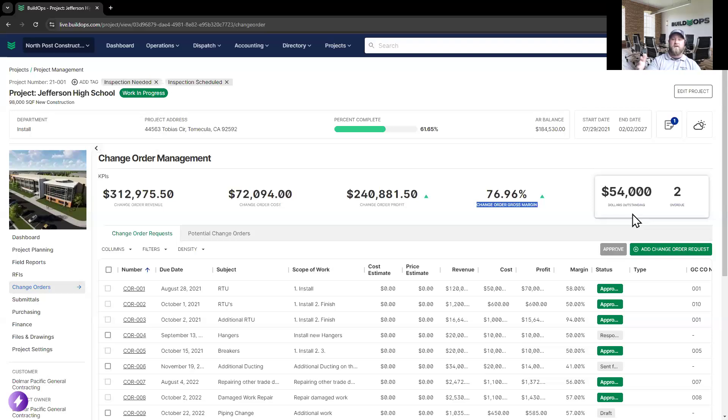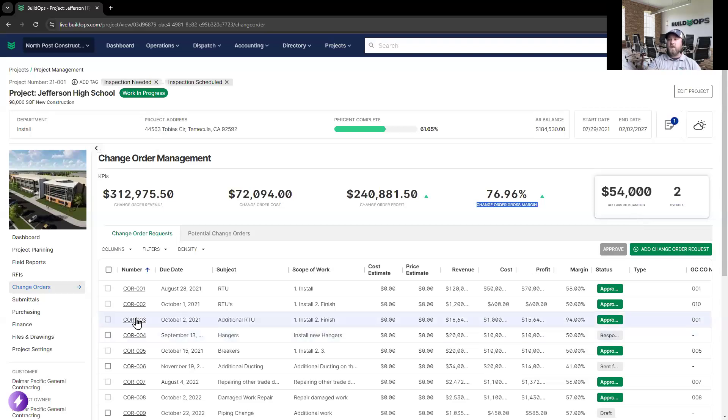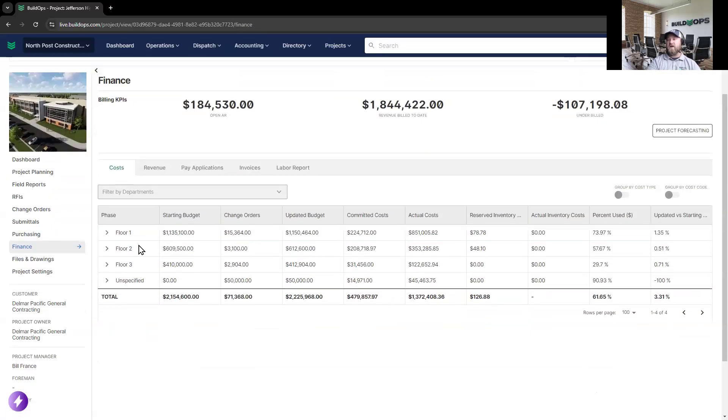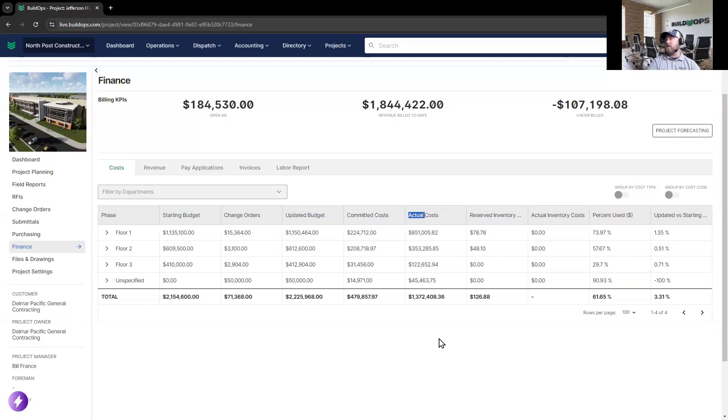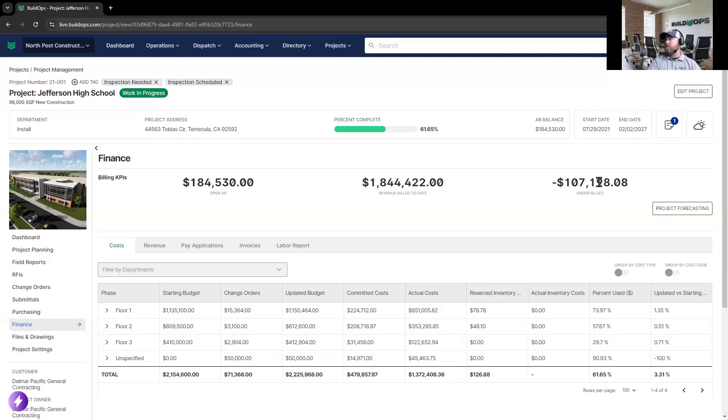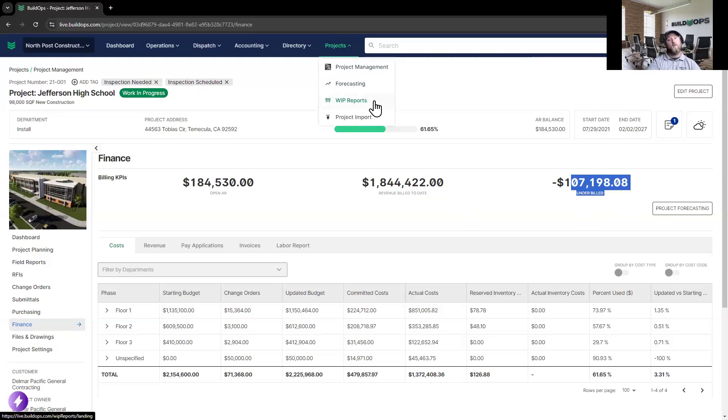On these larger jobs that you need to progress bill, we're able to handle the AIA, G702, G703 type of progress billing, as well as getting a full picture of the budget and how we're performing with our starting, updated budget, as well as committed and actual costs. And because we know what you spent, because we know what the budget is, we're going to let you know if you're underbilled or overbilled on these projects, and being able to pull full-blown WIP reports out of BuildOps.